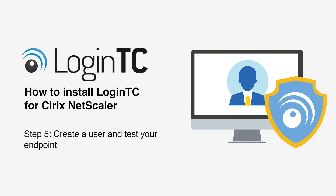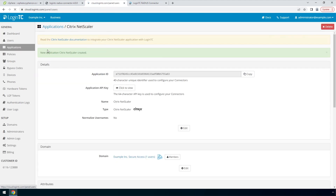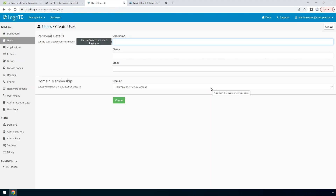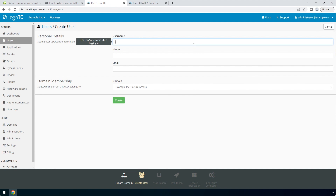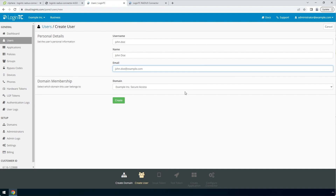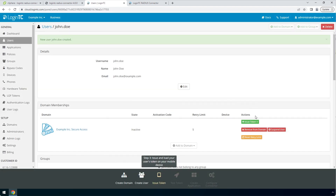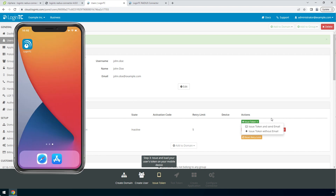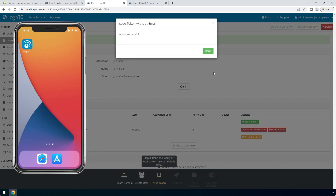Now create a user and test your endpoint. Go to the LoginTC Admin panel and from the Users tab, click Create your first user. The username must match the username in your Active Directory or SAM account name. Then enter their full name and email address. For domain membership, make sure the domain you've just created is selected. Click Create. Now issue a token so that the user can authenticate with LoginTC. An email with instructions on how to load a token is usually sent to users. For this video, the token will be issued without an email.